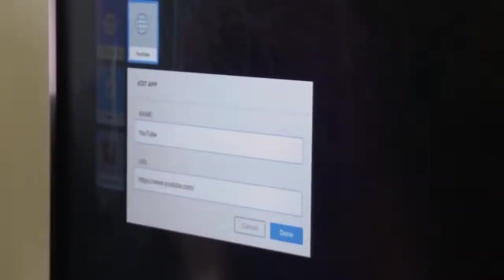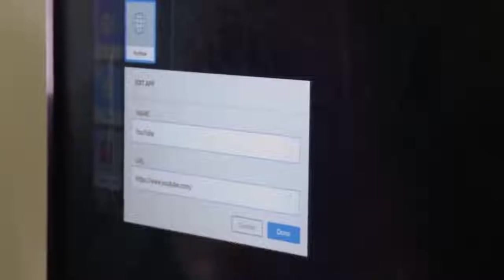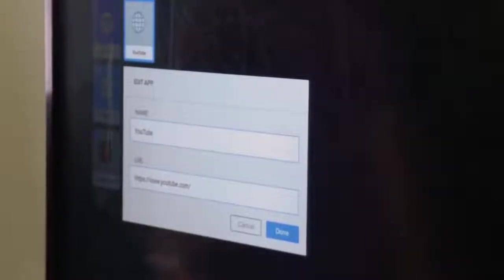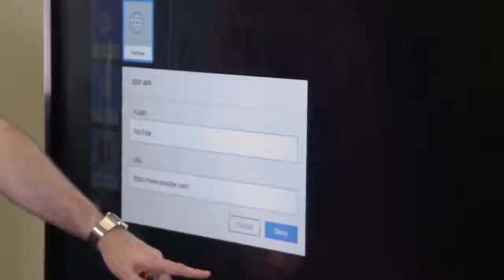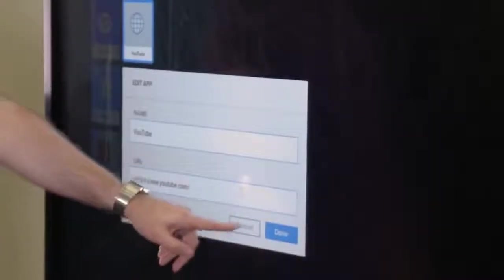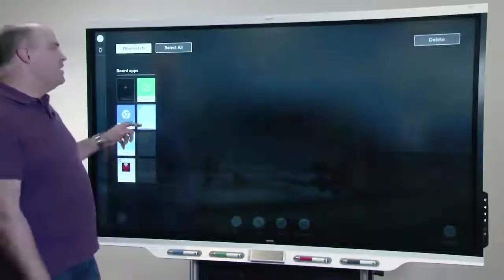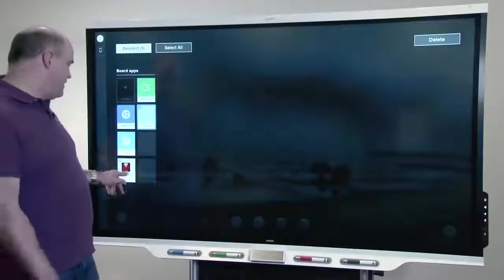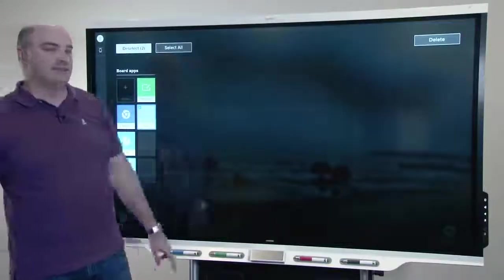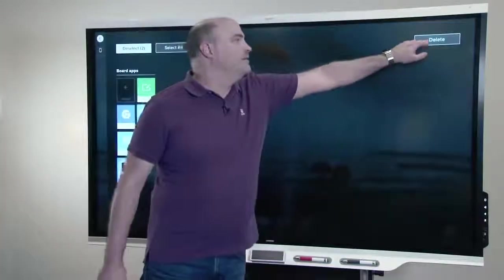Here you can change both the title and the URL to a web app in case they aren't quite what you want after you've added it through search or from the home screen. You can also delete by just selecting and tapping delete.